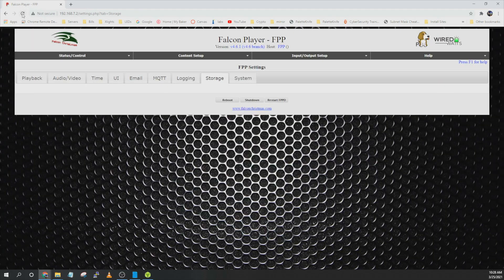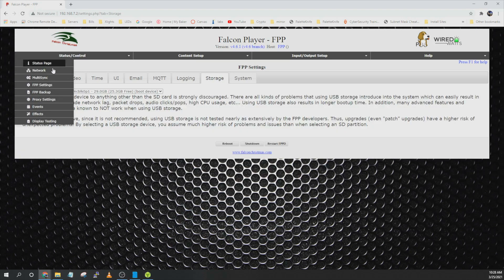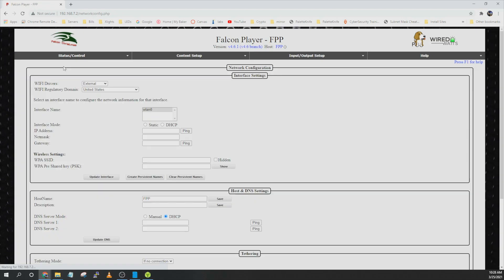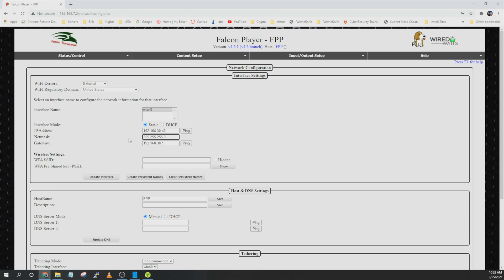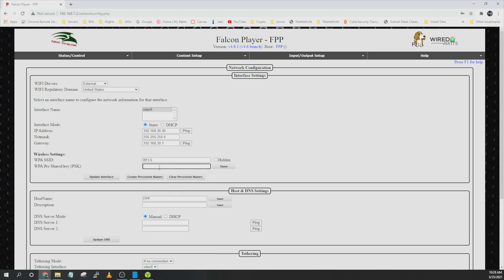All right now that that has came back up we can go over to status control and down to network. And then from here we can assign a static IP address. Go ahead and put in an unused IP address. The subnet mask is usually 255.255.255.0. And then you can add your gateway or router IP address.